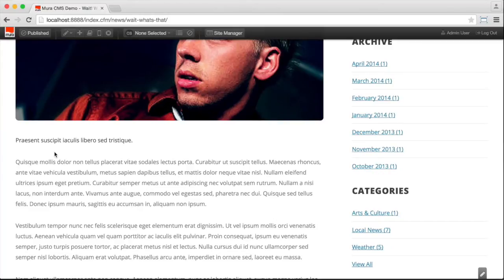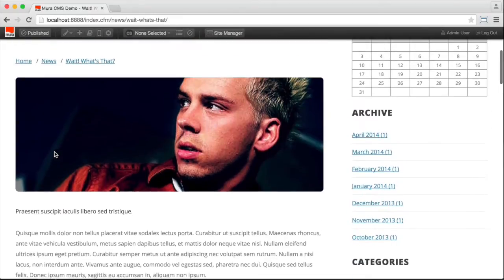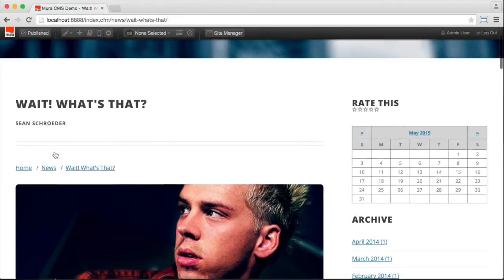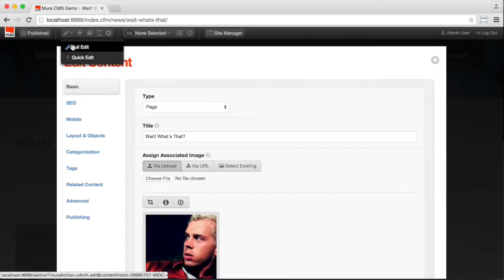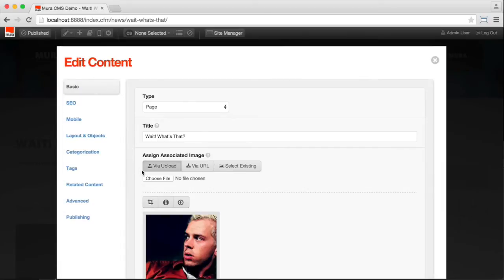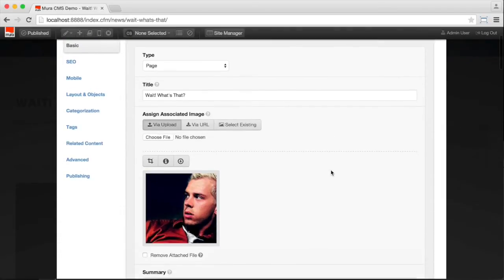Now if we want more control over the page, we can select full edit. Full edit brings up a different editing interface that gives us a lot more control over the different aspects of the page.